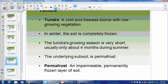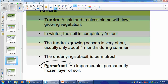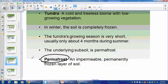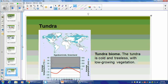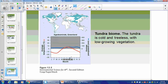The tundra is cold and treeless — there's really not a lot of liquid water, so it can't sustain tree life. Low-growing vegetation, soil is completely frozen in the winter. This is where we get permafrost — an impermeable, permanently frozen layer. We have about four months during summer as the growing season, but there's not a lot of precipitation there, it just means it's a little bit warmer. Here's the climatogram for it — you can trace this in your study packet.